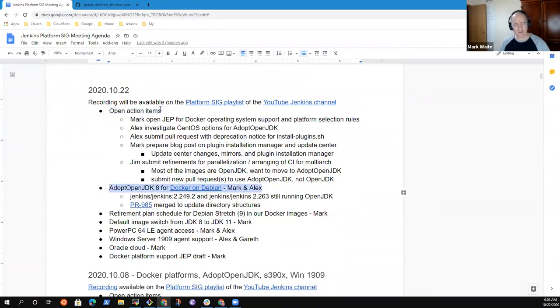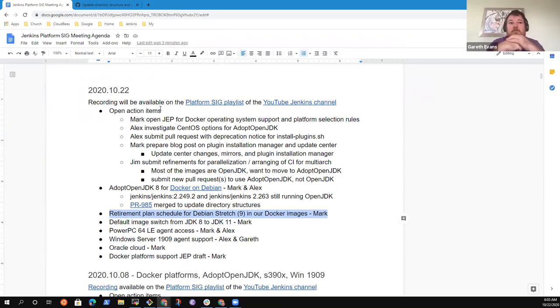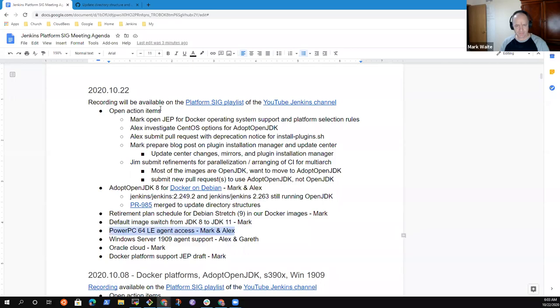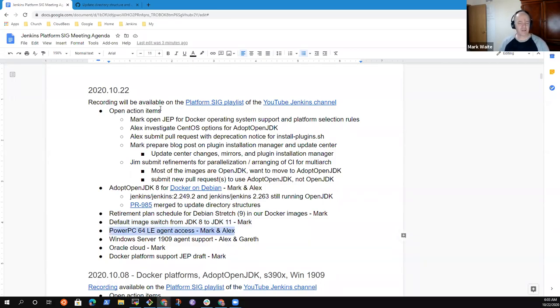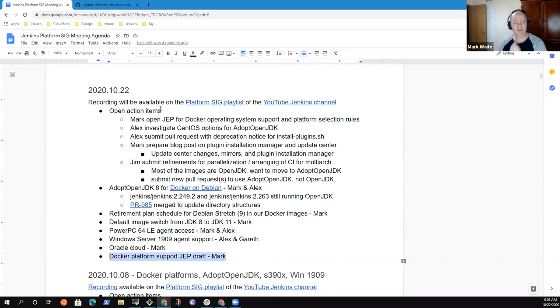We'll talk about adopt OpenJDK for Docker on Debian. We'll propose a retirement plan for Debian 9. We had an open question about switching the default image from JDK 8 to JDK 11. PowerPC 64 Little Endian Agent Access, Windows Server 1909 Agent Support, Oracle Cloud, and Docker Platform Support JEP Draft.